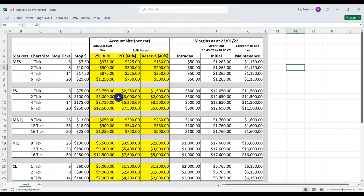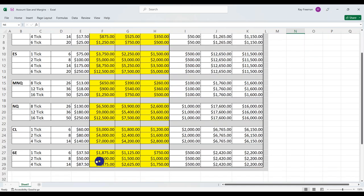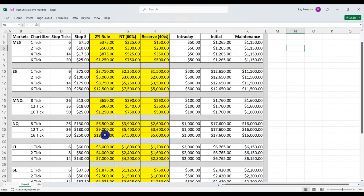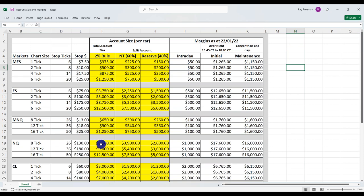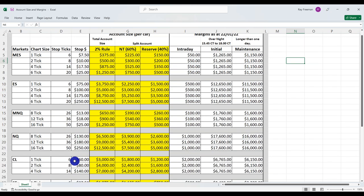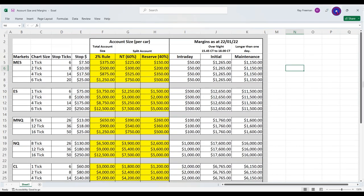If you trade properly and use the market's money, starting small, within 20 to 30 weeks you'll be amazed where you can be — never risking more than 2%. There are a ton of different markets: futures, Forex, or stocks. Be aware of the pattern day trading rule for stocks. If you've only got $1,000, you can start on Forex, the MES, or the micro NQs — lots of markets to start small and build from there.